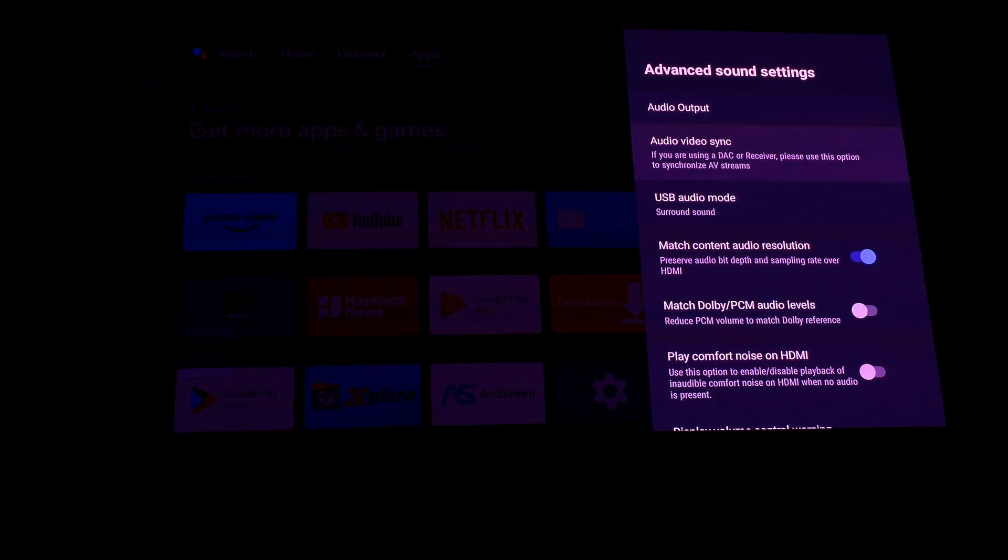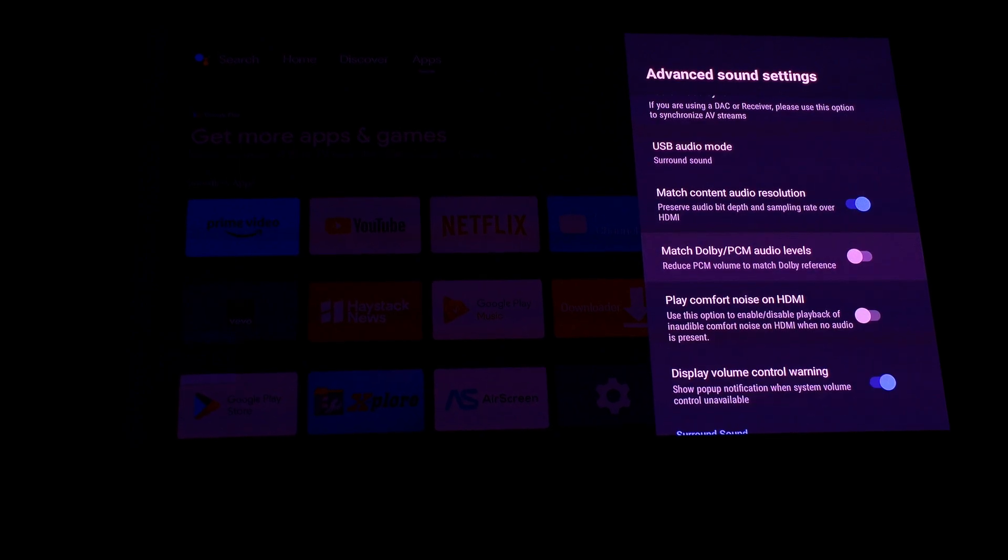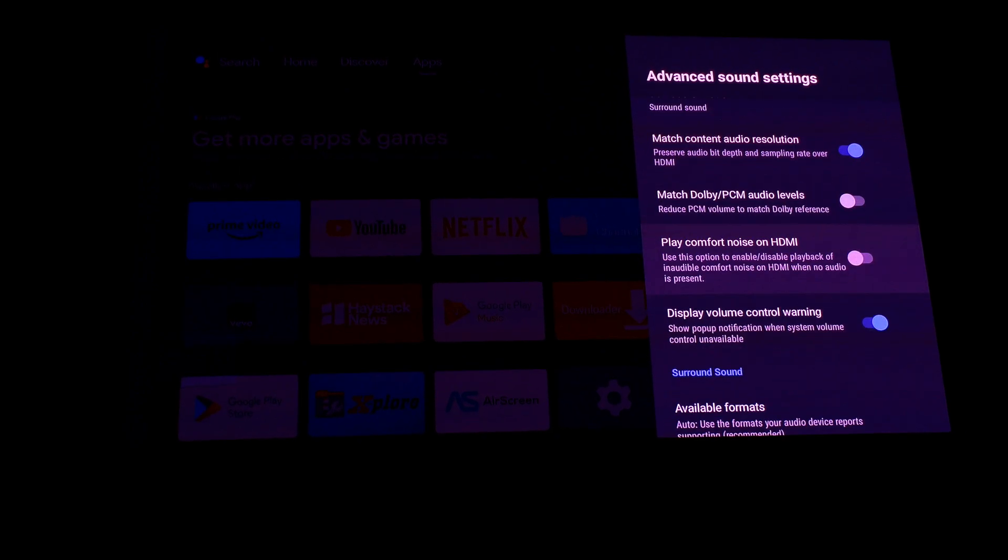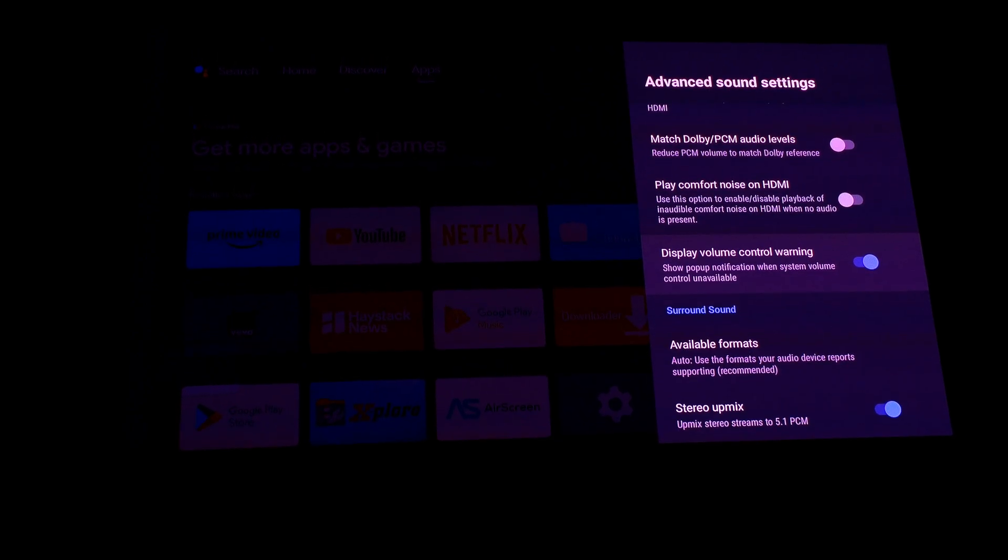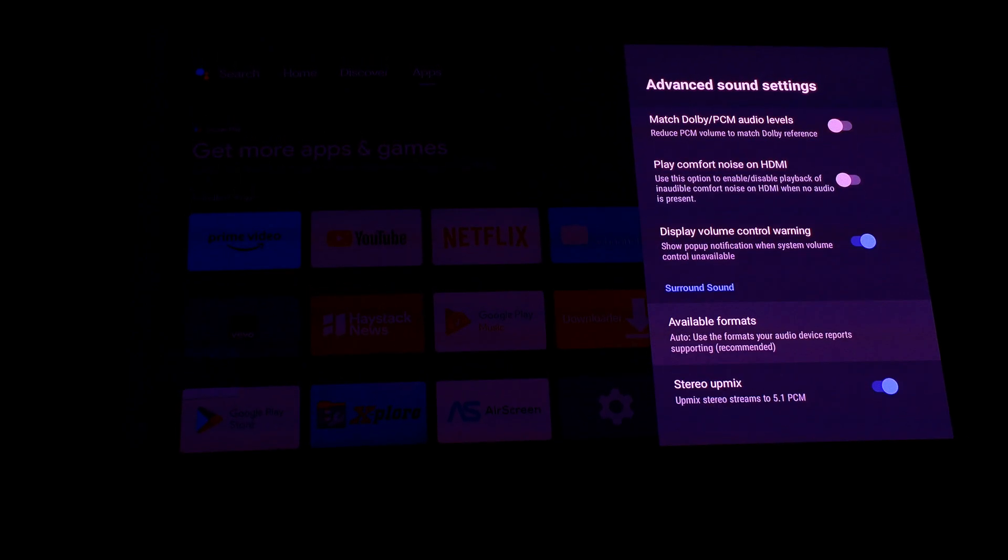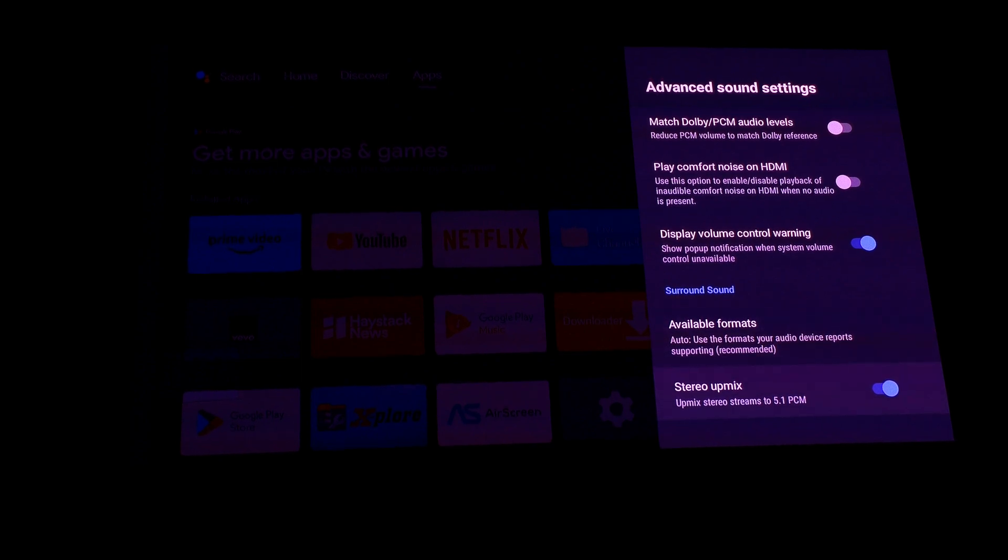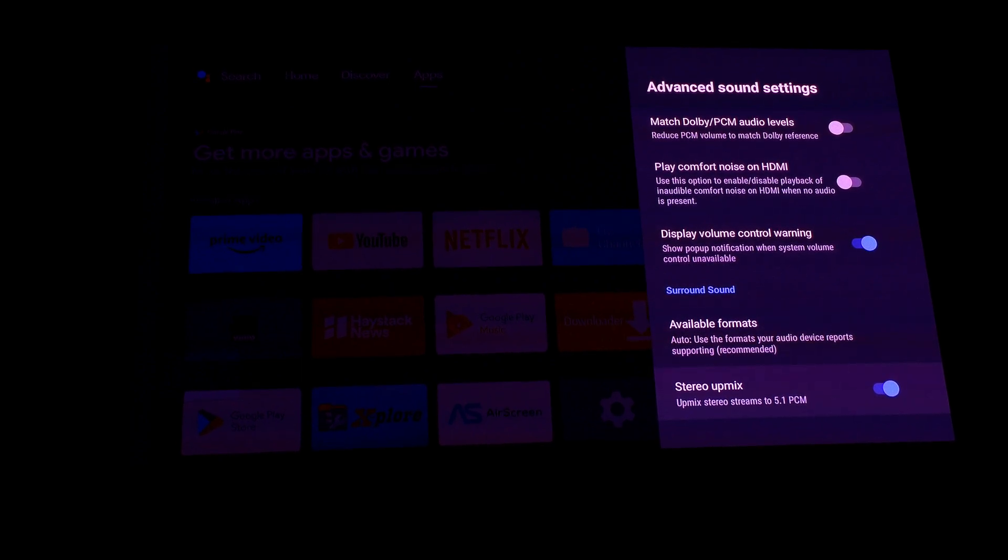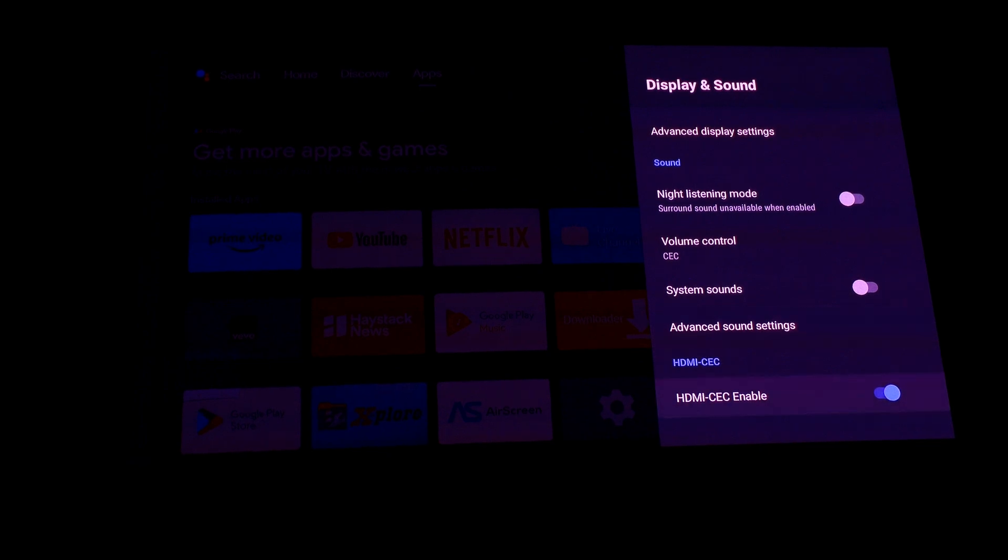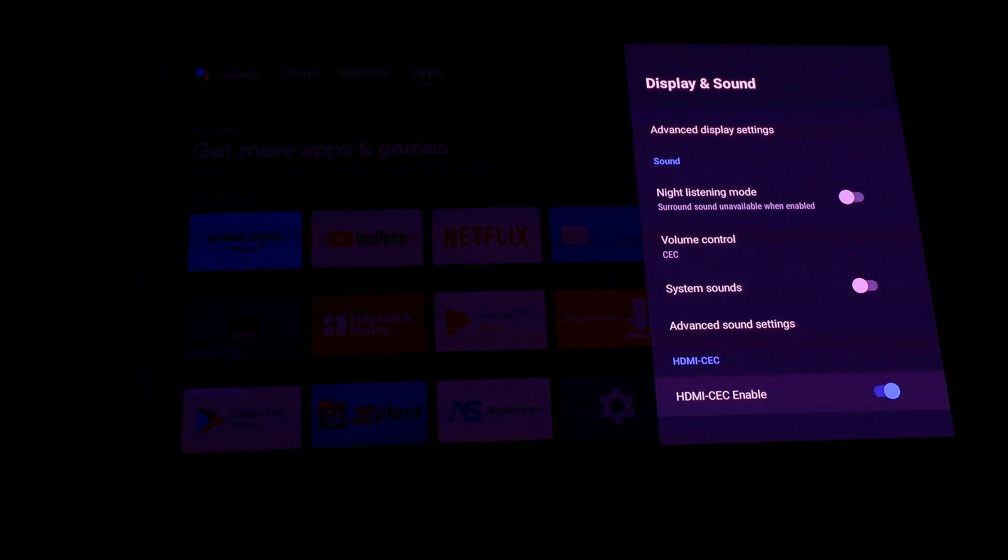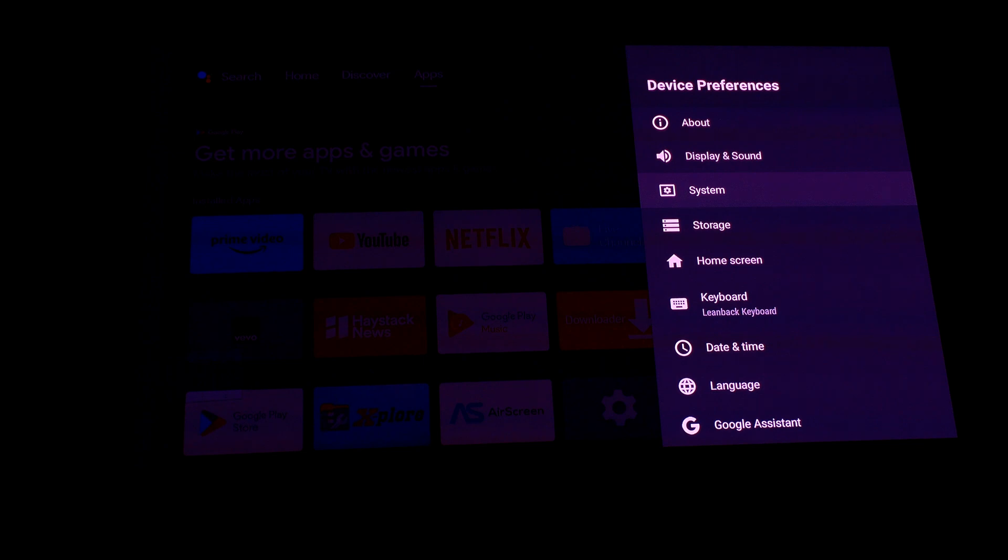Advanced sound settings. Stereo off mix is enabled, display volume control is enabled, HDMI CEC enabled.